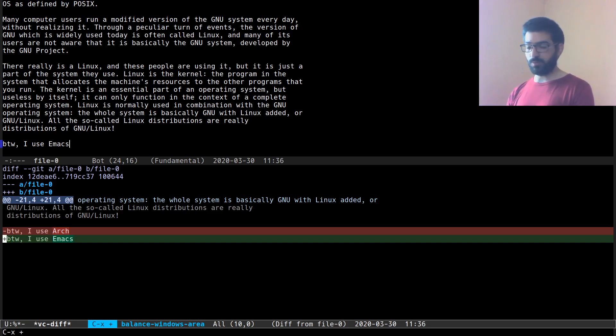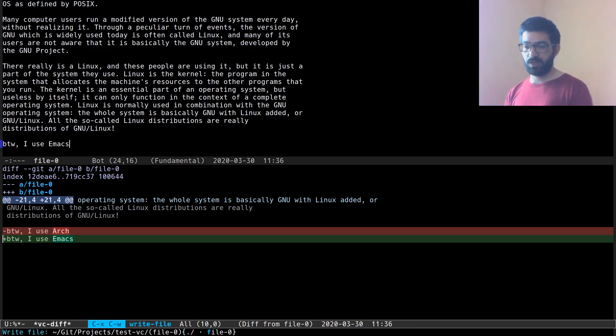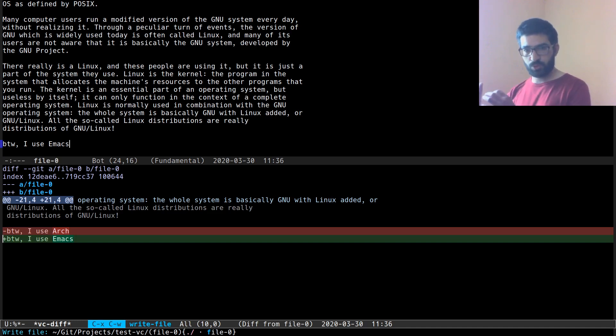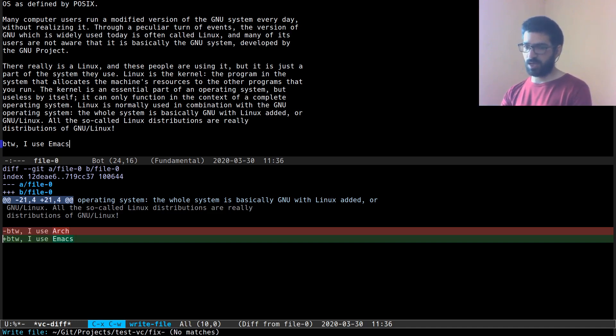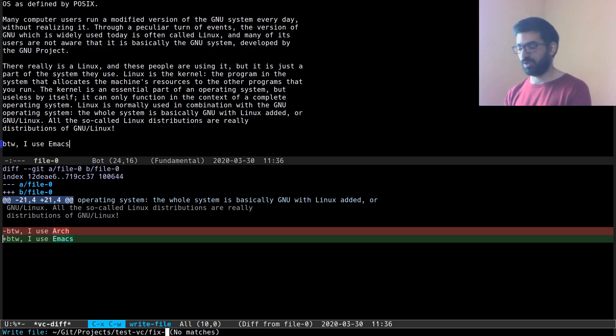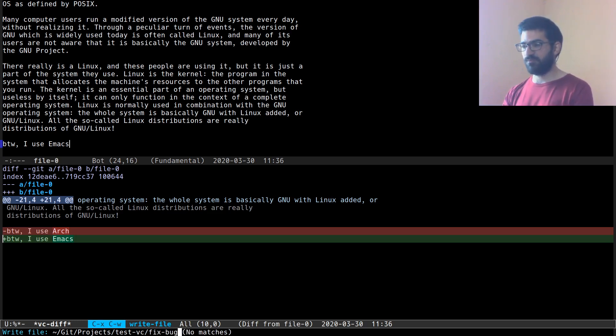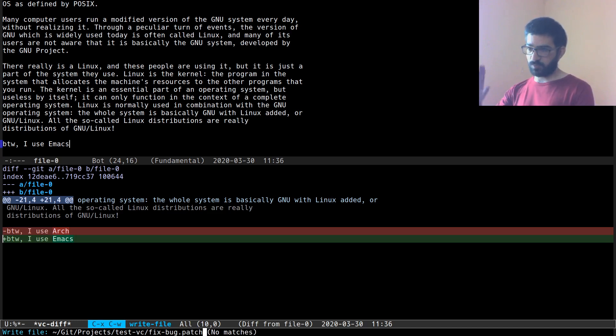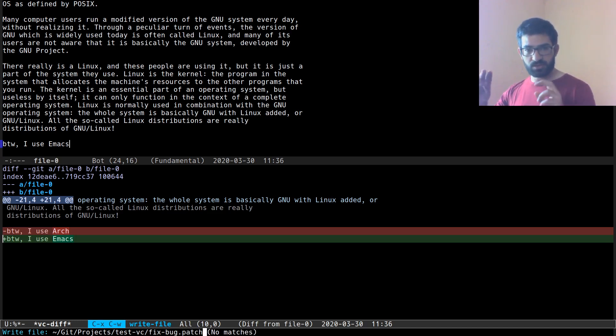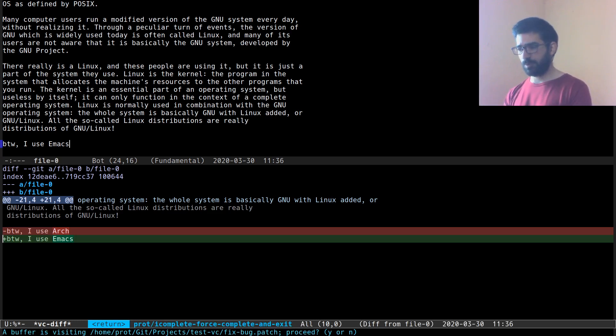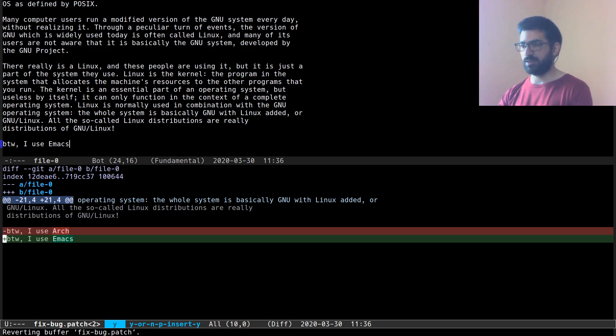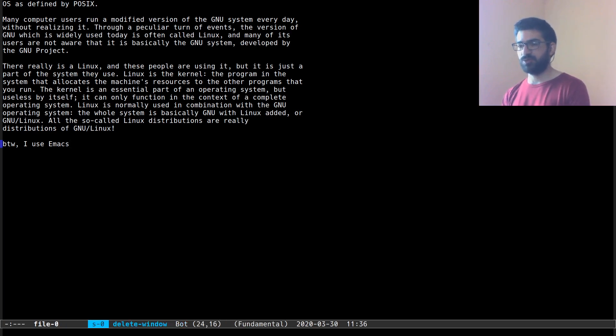And so this person has fixed the bug and now they want to send me a patch that fixes the issue on my side. So what they could do is Ctrl X Ctrl W to write this buffer, this diff to a file. Let's call it fixBug.patch or .diff. It doesn't really matter. What matters is that when you are viewing it inside of Emacs that you have diff mode enabled.